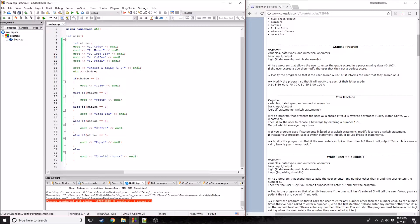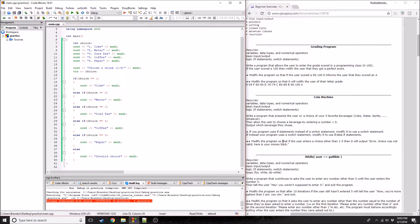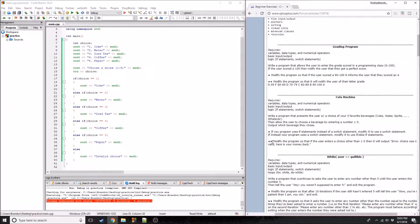Now it says if your program uses if statements instead of a switch statement, modify it to use a switch statement - and vice versa. There's also a bonus that's pretty much the same as what we did with the else - modify the program so that if the user enters a choice other than one through five, it outputs something like 'error, choice was not valid, here's your money back.' We already put 'invalid choice,' which is practically the same.